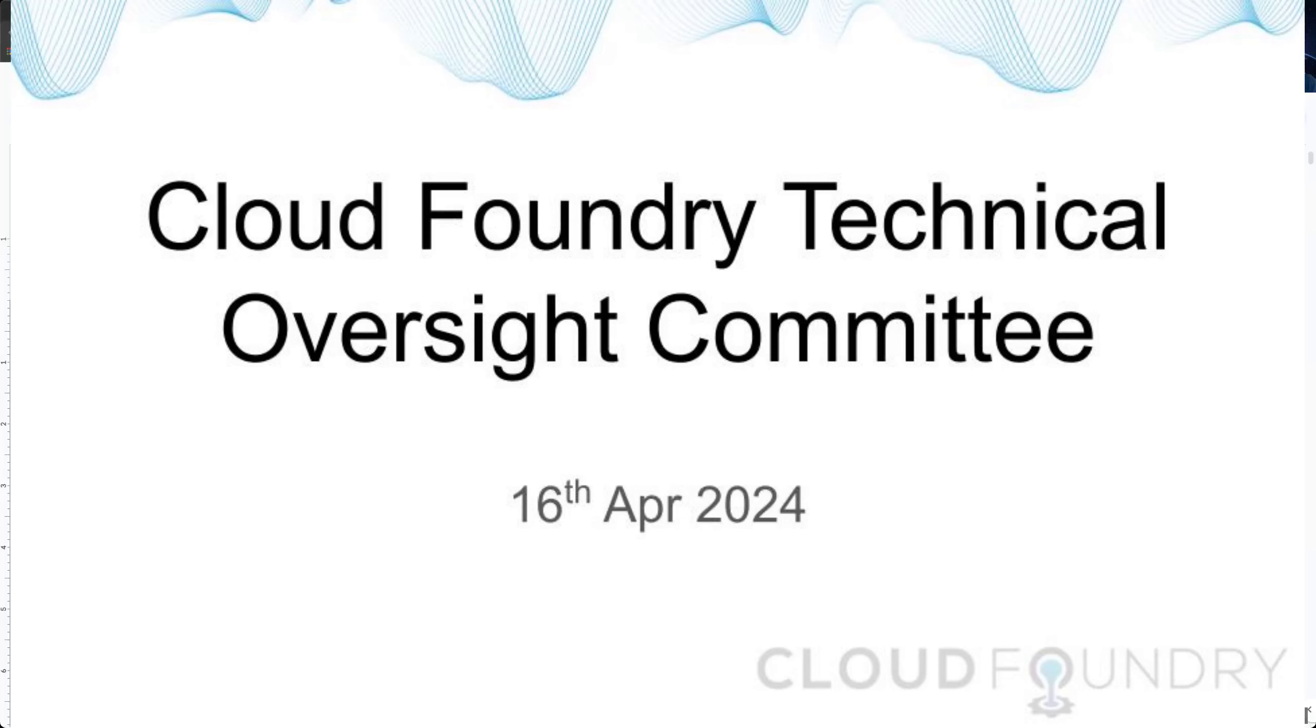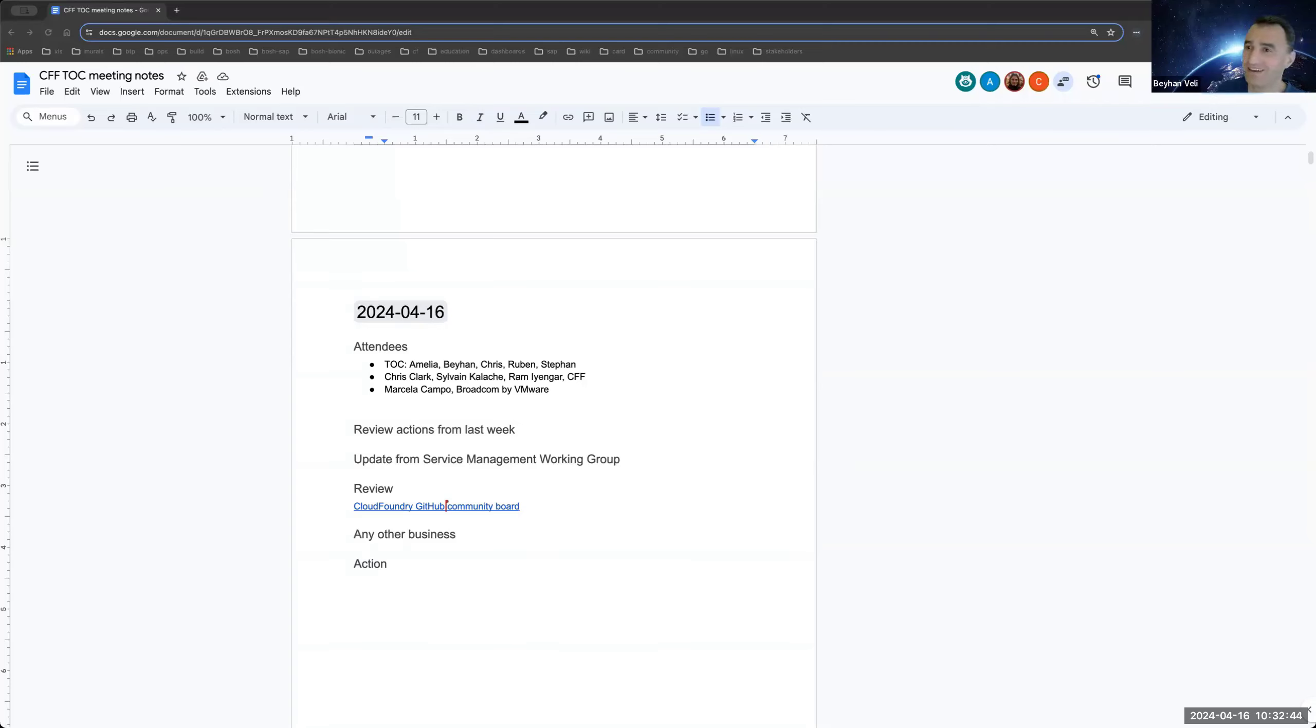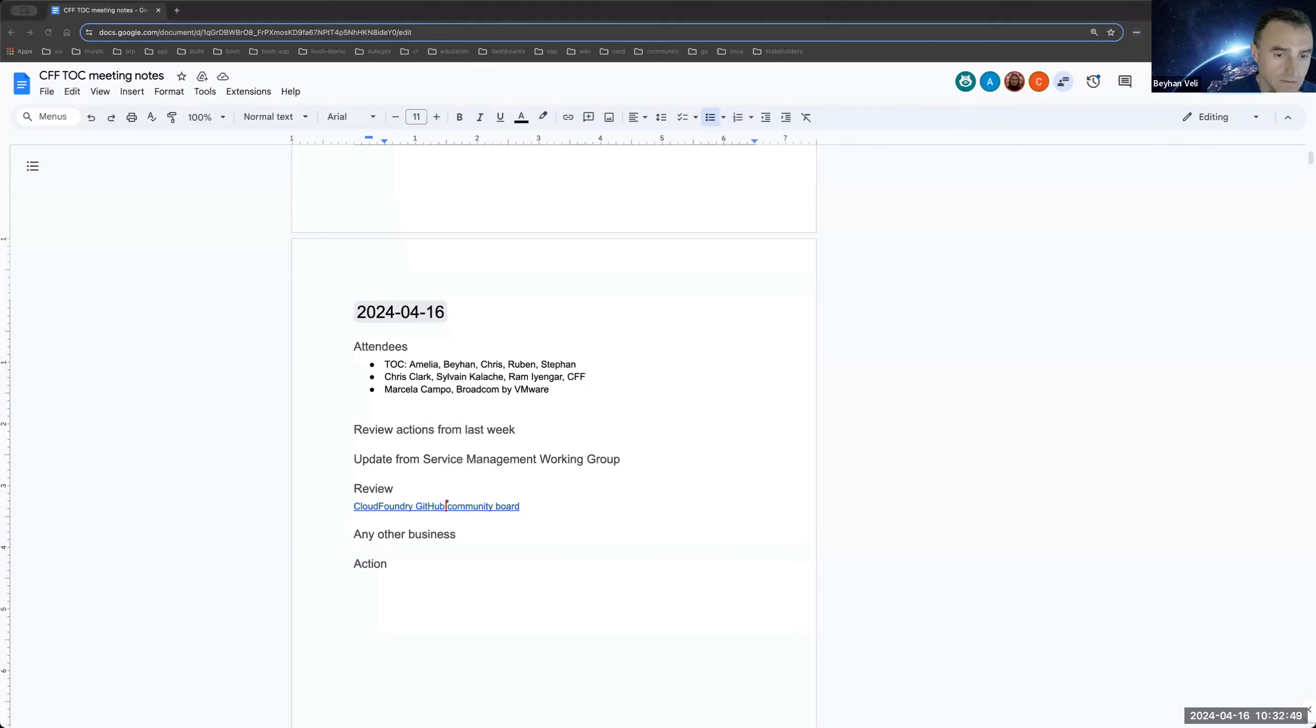Okay, then let's start. Hello to the TLC meeting. Today, 16th of April, we have our usual agenda with updates from the service management working group.